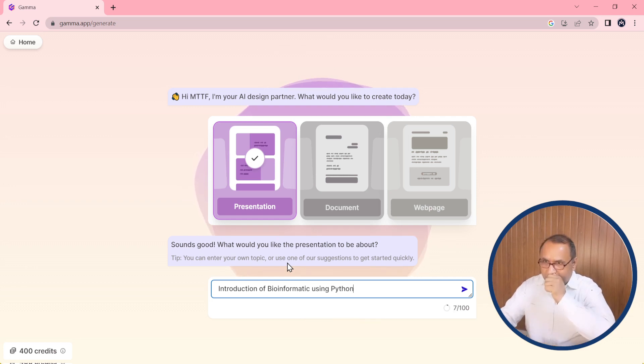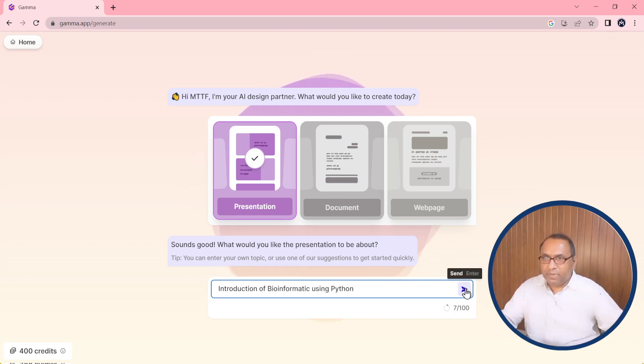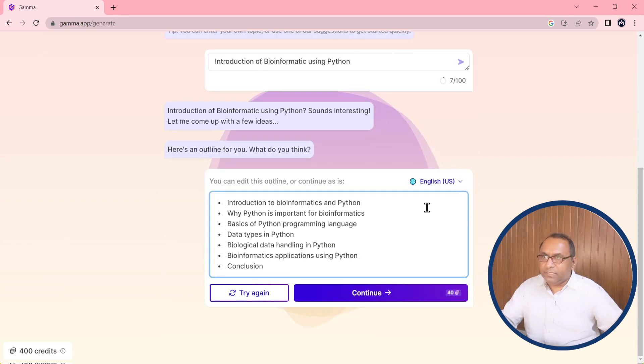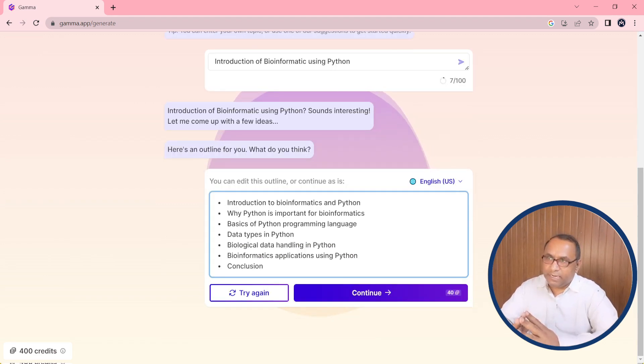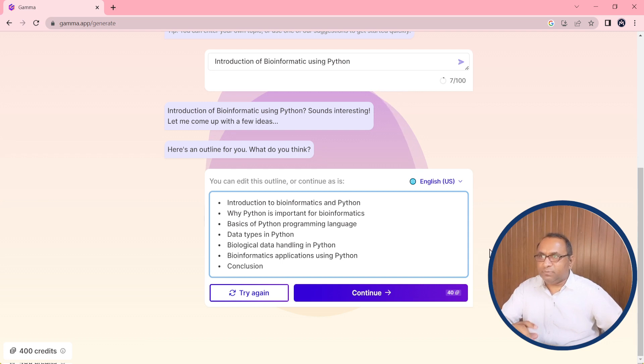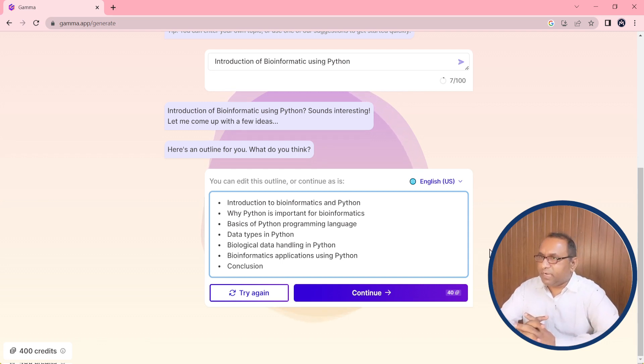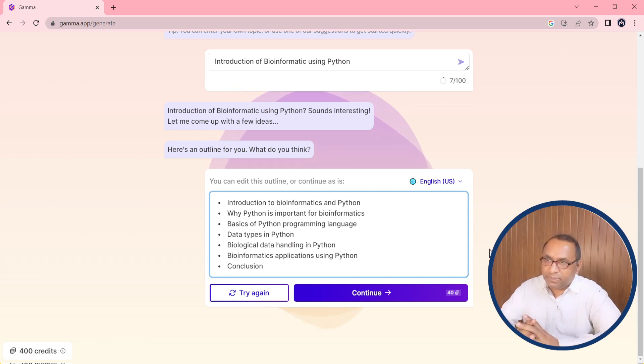So here I want to create the PowerPoint presentation on Introduction of Bioinformatics using Python. So this is my topic and when I will send this message, this will return some layout about the content.